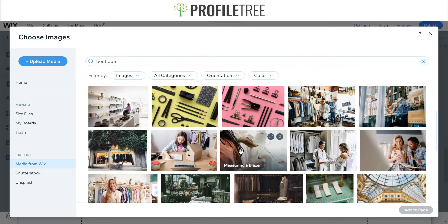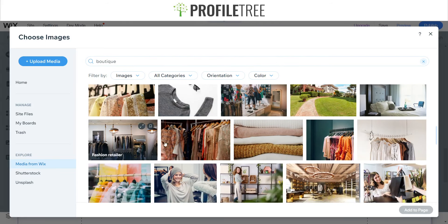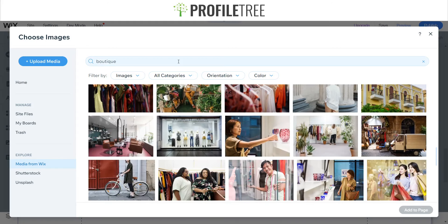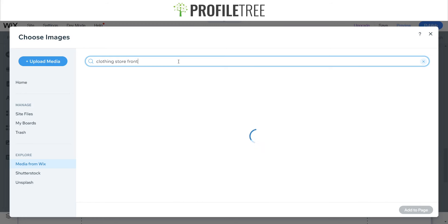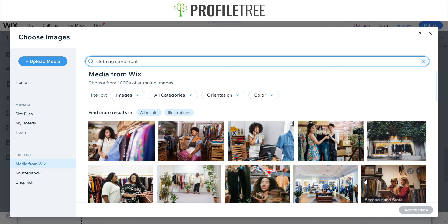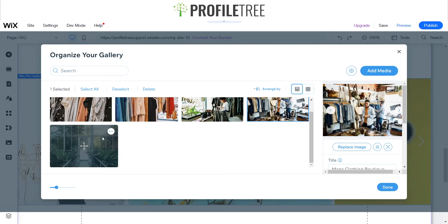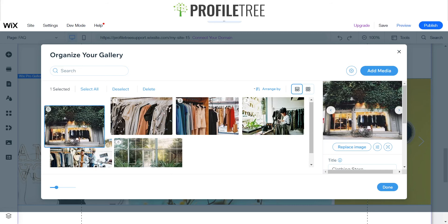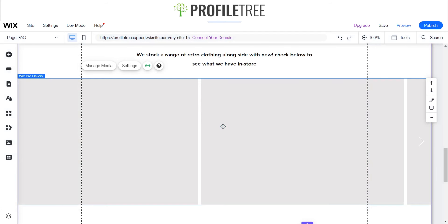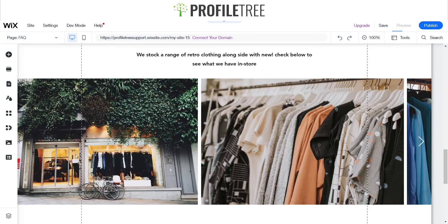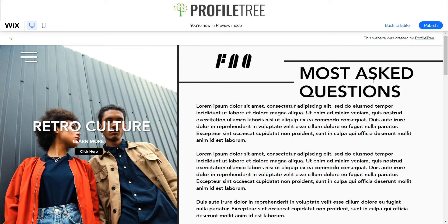We'll search for a little storefront — see clothing store front. We could go ahead and go for this one. I'm happy enough with those images. I'll go ahead and remove the last one and once you're finished click Done. There we go — we've got our little area here. We've got some frequently asked questions and our little slideshow going on.